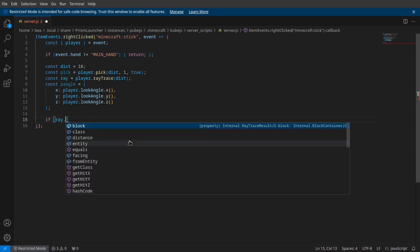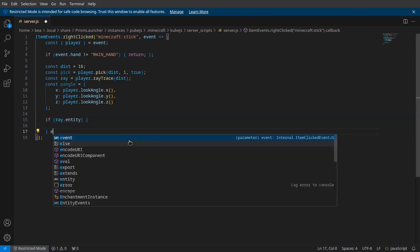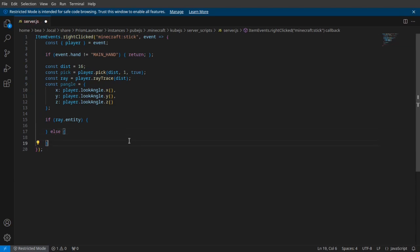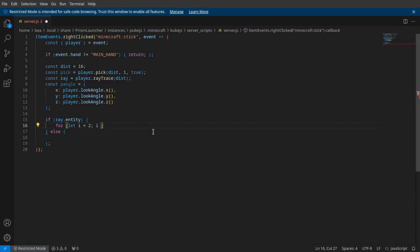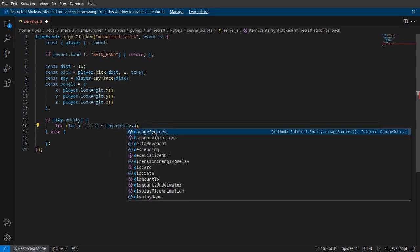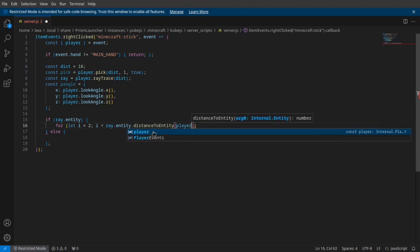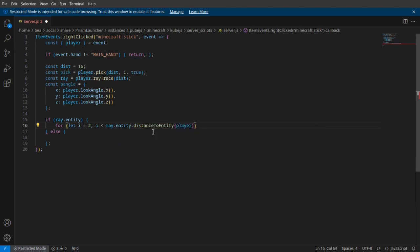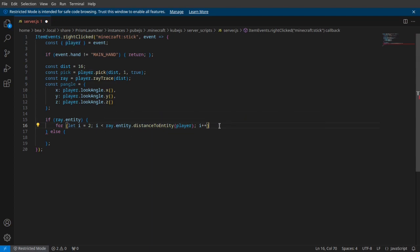Next, we're going to check to see if there's an entity: do this, or else do that. We're just gonna create a for loop here. If i is less than ray.entity.distanceToEntity player. Basically, what we're saying here is that if i is less than the raytrace entity's distance to the player, then we're going to do this.